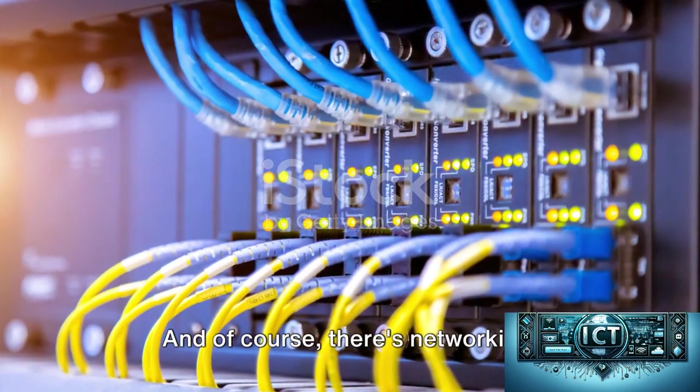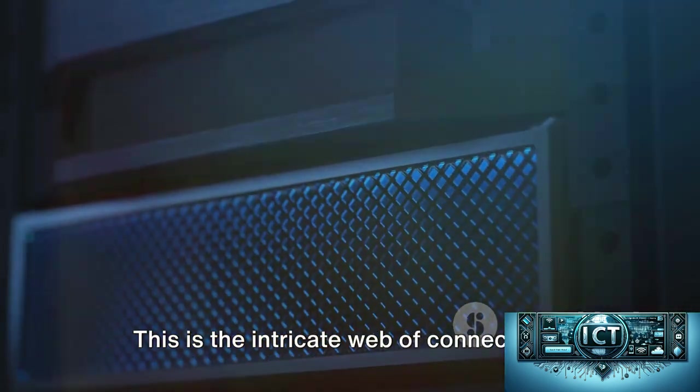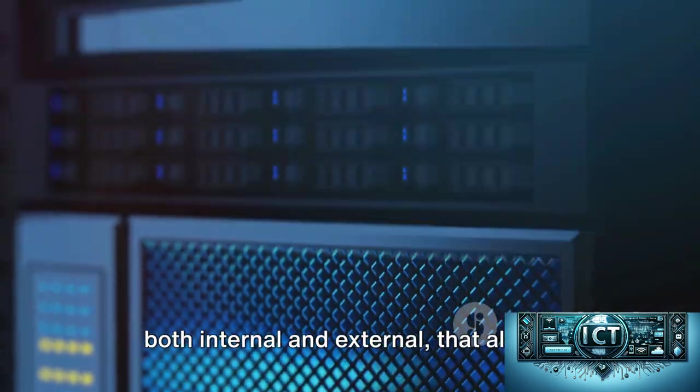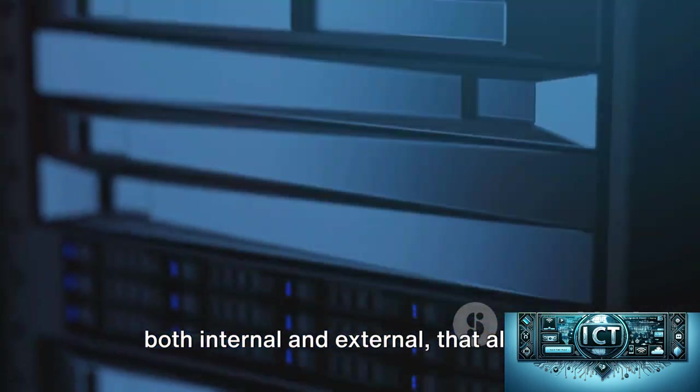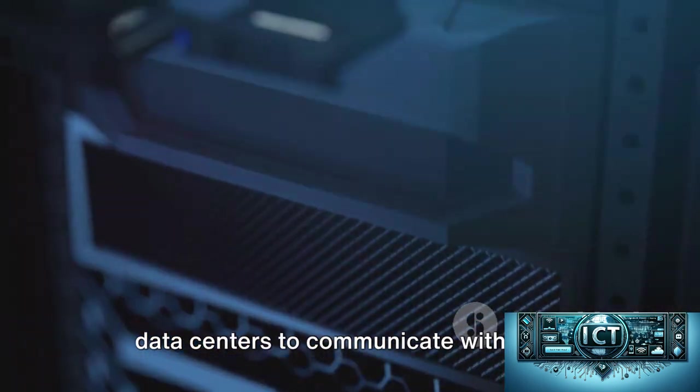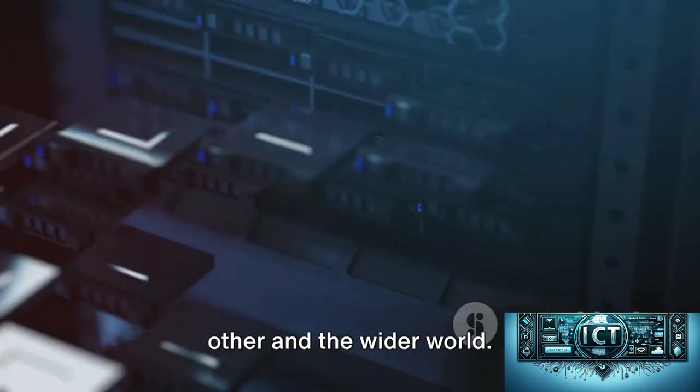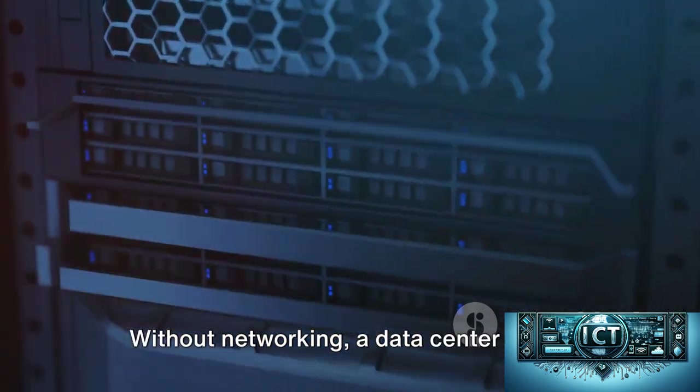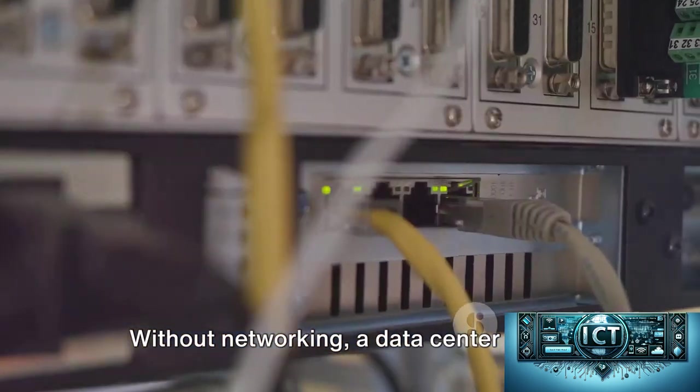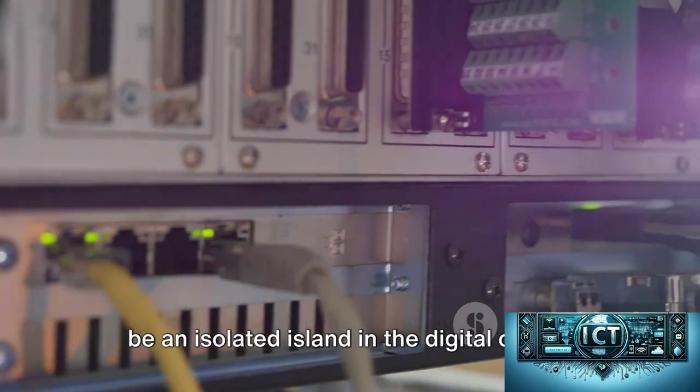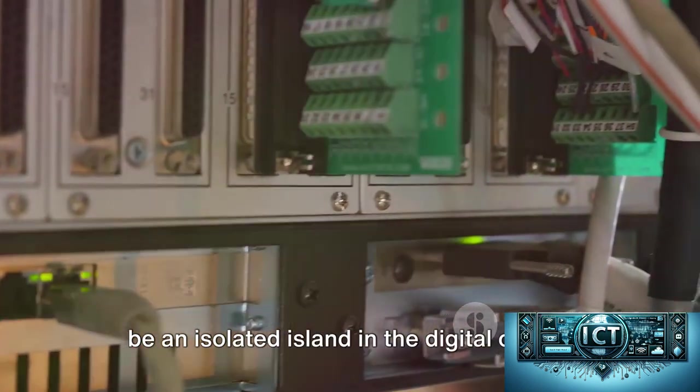And of course, there's networking. This is the intricate web of connections, both internal and external, that allows data centers to communicate with each other and the wider world. Without networking, a data center would be an isolated island in the digital ocean.